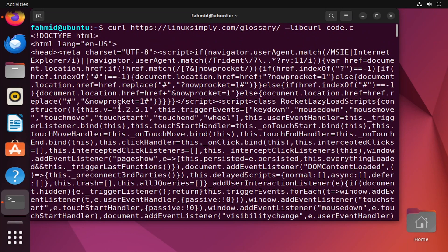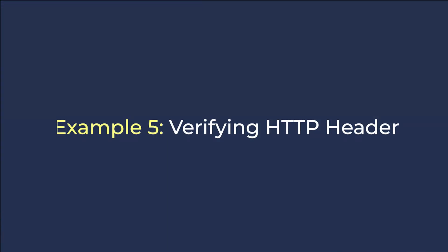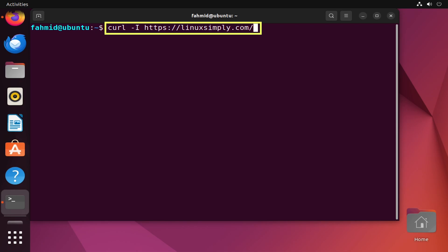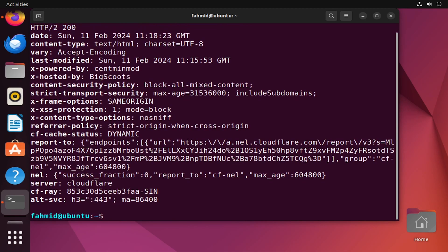In example 5 I will show you how to verify the HTTP header information of the Linux Simply website. It uses the curl command with the option capital '-I'. I will type the command and hit enter, and this will print the HTTP header information on the Ubuntu terminal.